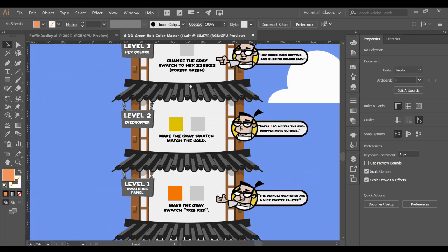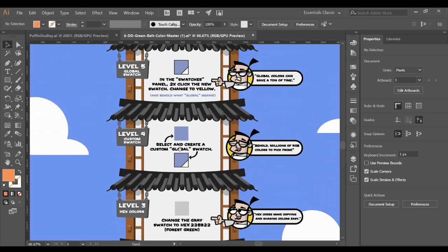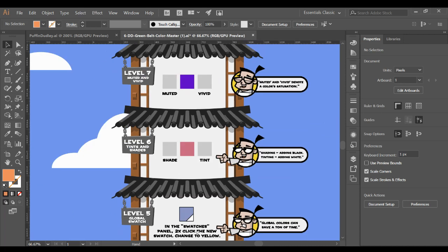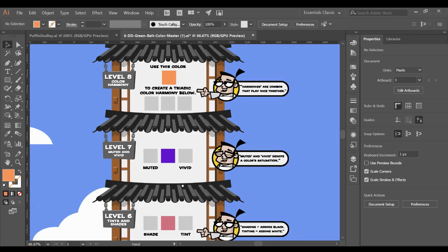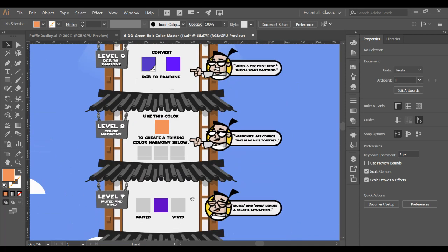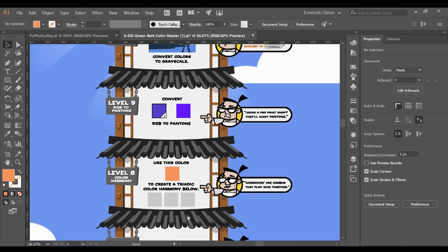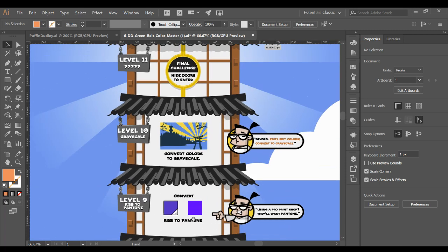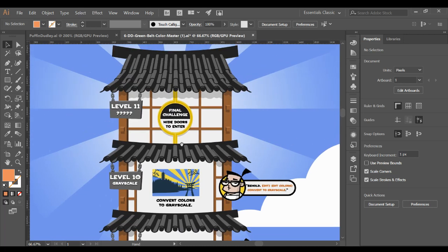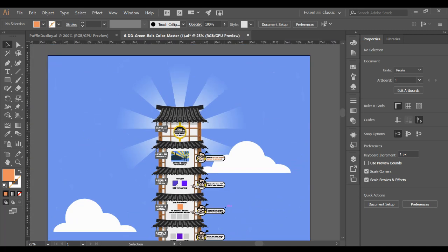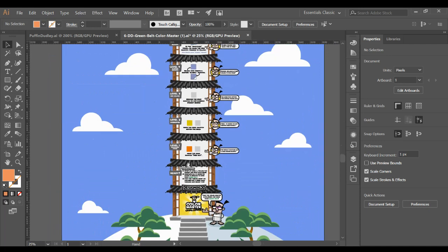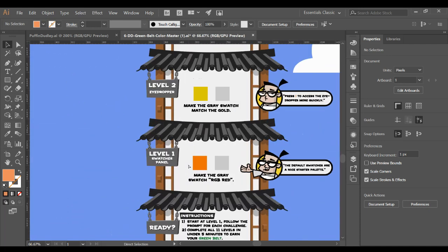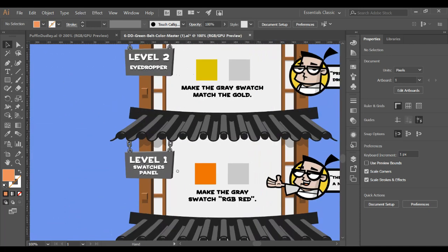The idea behind this is you're going to be going through and changing some colors, being introduced to this thing called a global swatch, and then how to do shades and tints, saturated and desaturated, or what he's referring to as muted or vivid, how to do color harmonies, Pantone colors, converting colors, and then ultimately, we'll see what's behind the door once you get there. So let's start with level one.